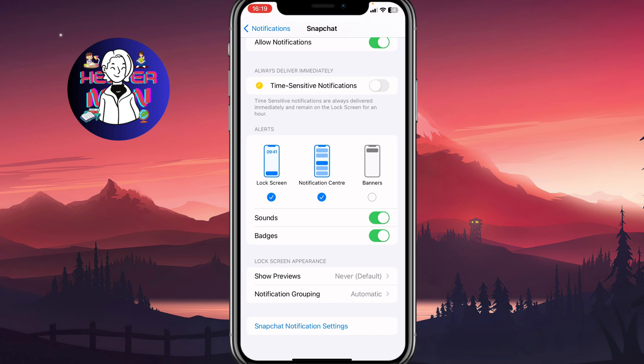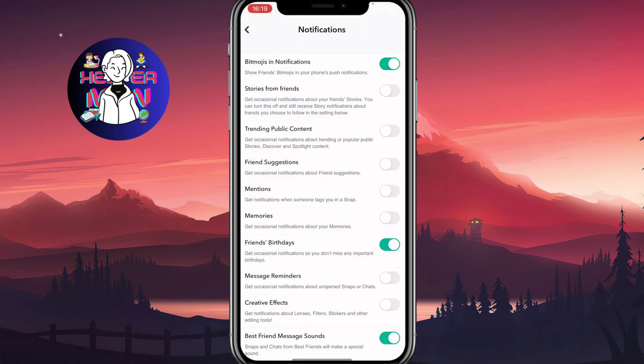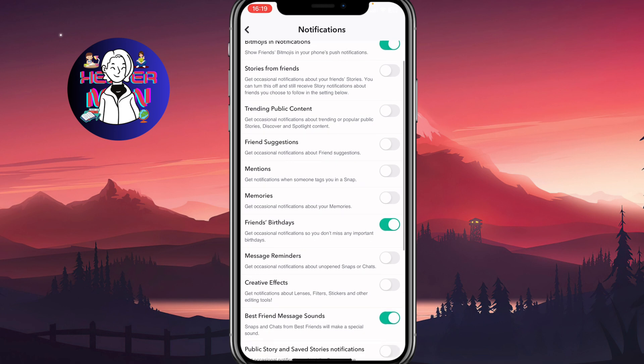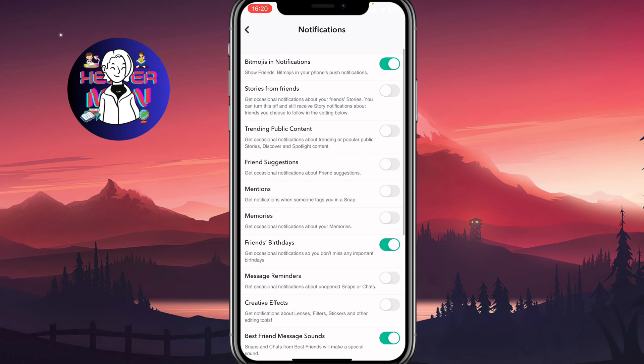We can simply click on it and it will come to the Snapchat page with notification settings inside of Snapchat. From this page, we can easily manage different types of notifications.